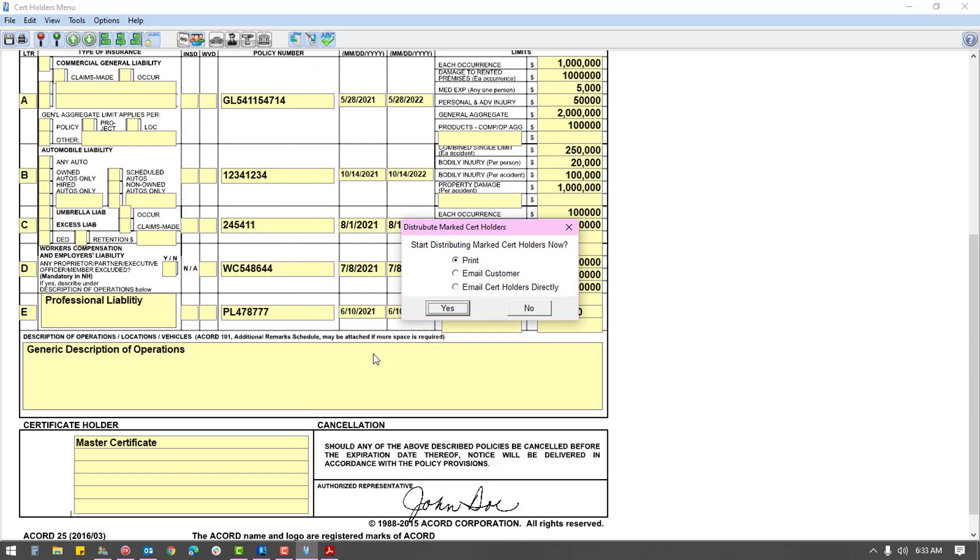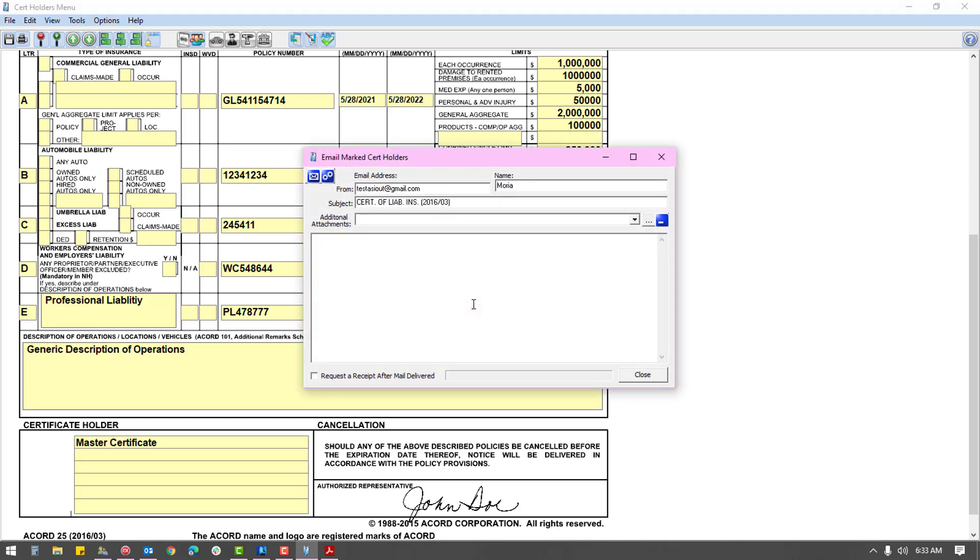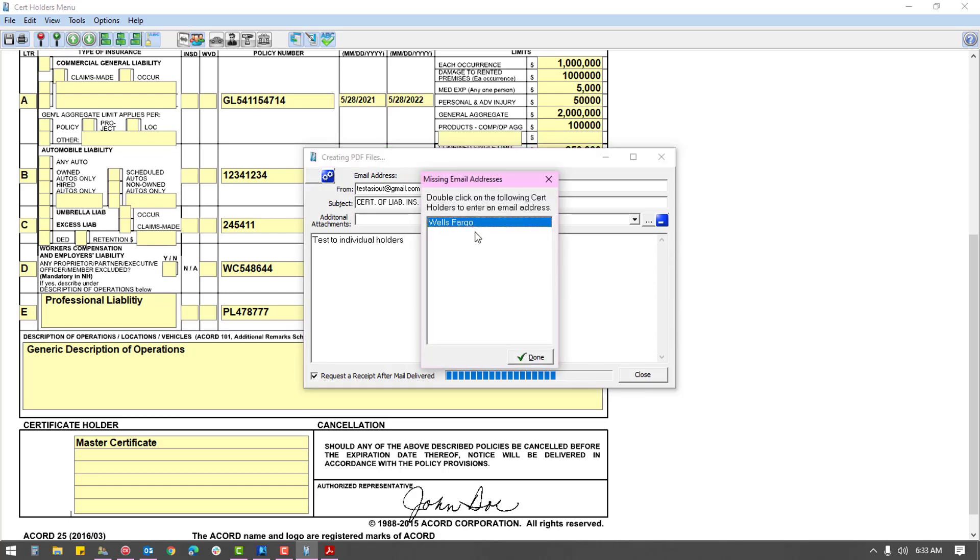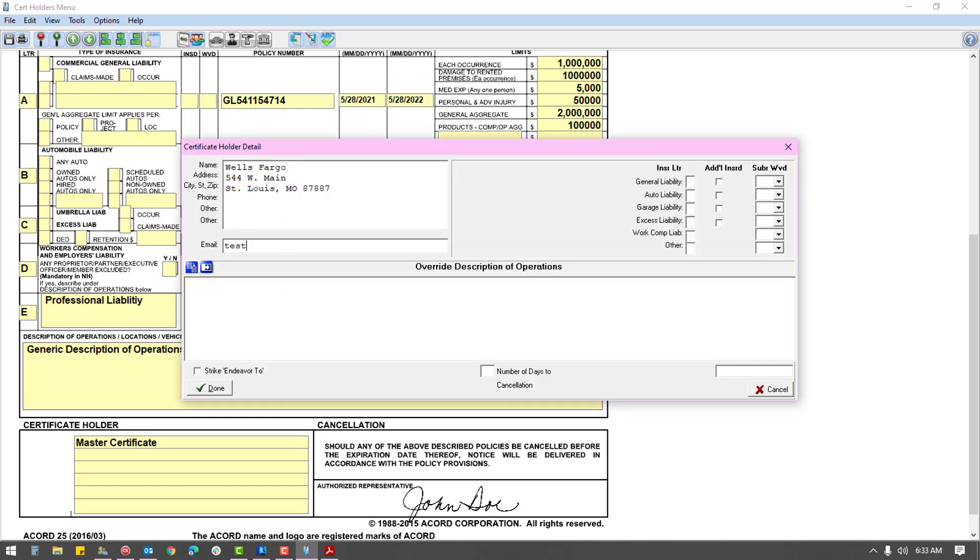Your distribution options are print, email customer, or email cert holders. If you wish to print, you can click yes. If you choose the email customer option, you will be presented an email form with a packet containing a page per holder. The email cert holders directly will provide a template to write an email body and then alert you to any marked holders who are missing email addresses.